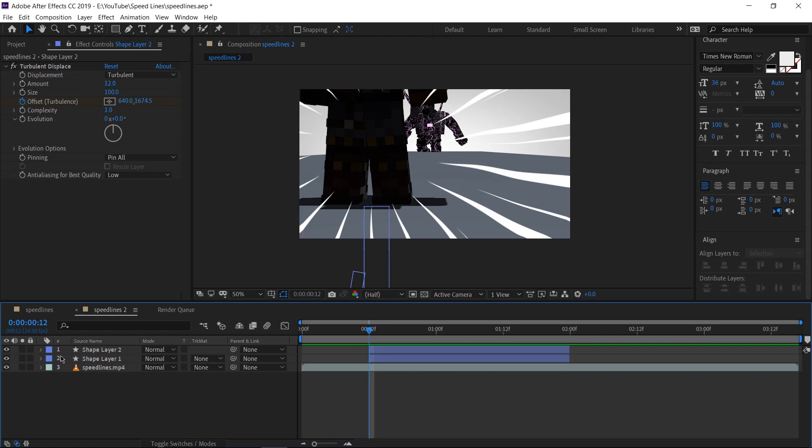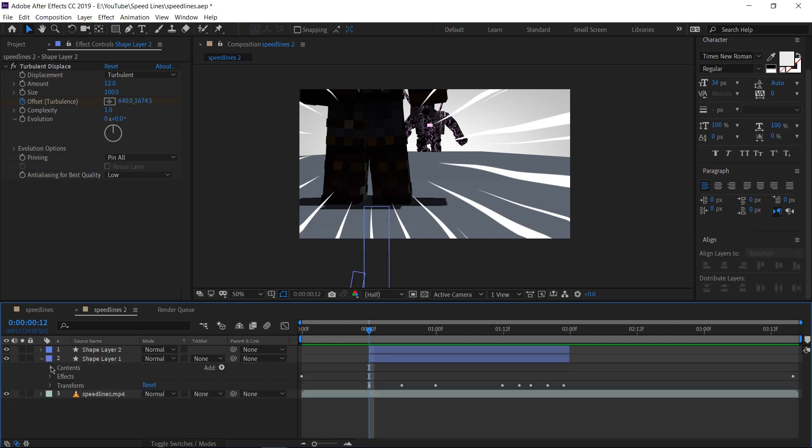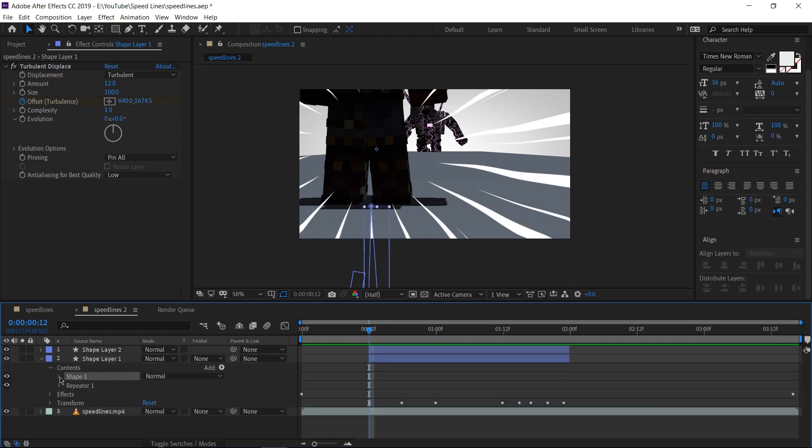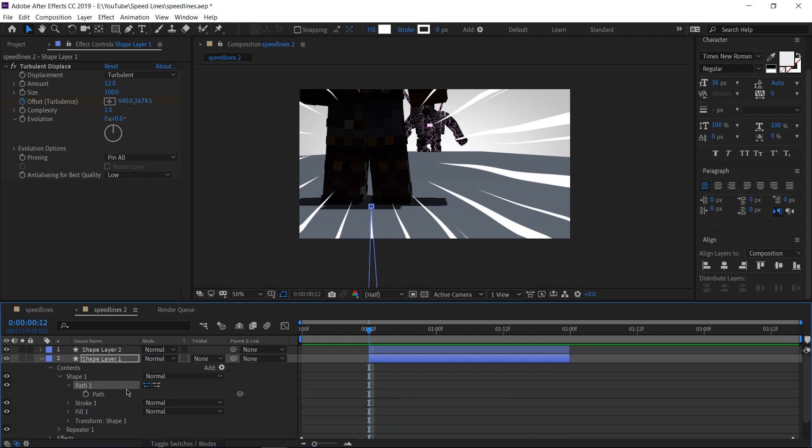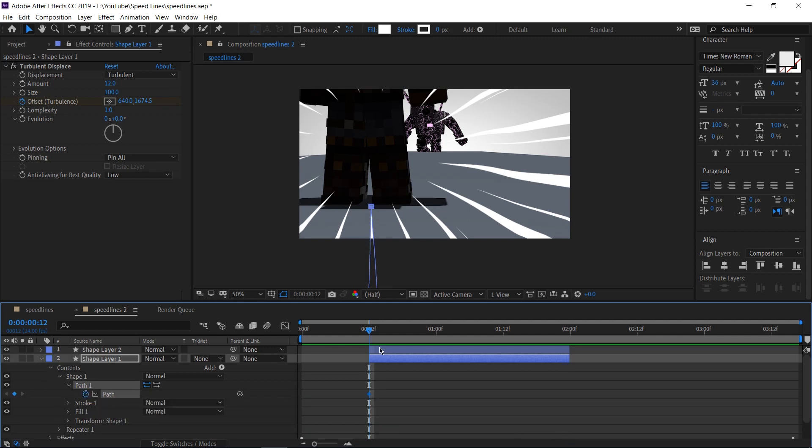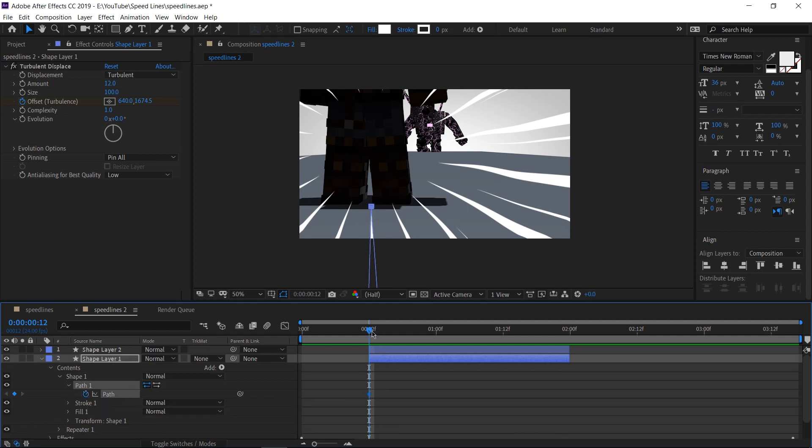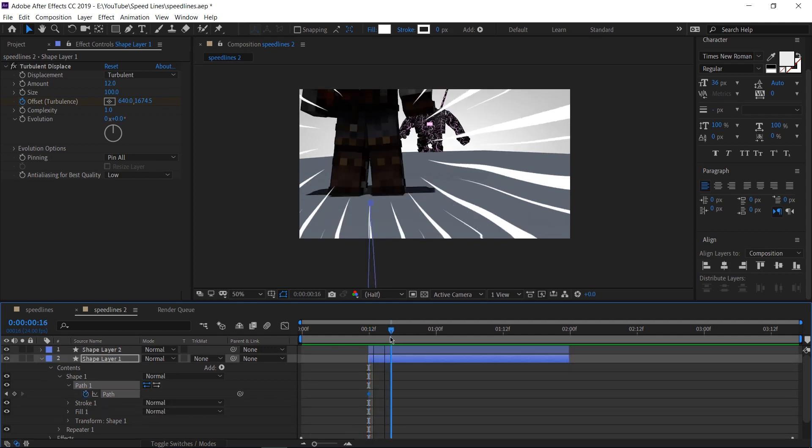We're still not done yet because the effects just kind of pop into existence and pop out of existence. Let's make them go in and out of frame. I'm going to do it for the big lines first. Let's open up the contents, go to shape one and select the path, drop down to path and we get the path timeline. Let's hit the stopwatch on the first frame. This is going to give us a key frame. Let's move forward by a few frames.